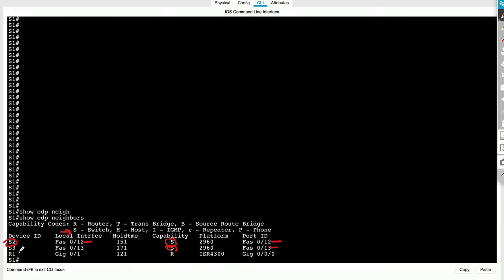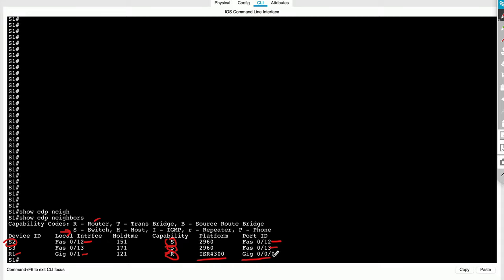Finally, R1. Our local interface is gigabit ethernet 01. Flag is set to R because it's a router. It's an ISR 4300 router. And the remote interface on that router that is pointing toward us is gigabit zero zero zero.